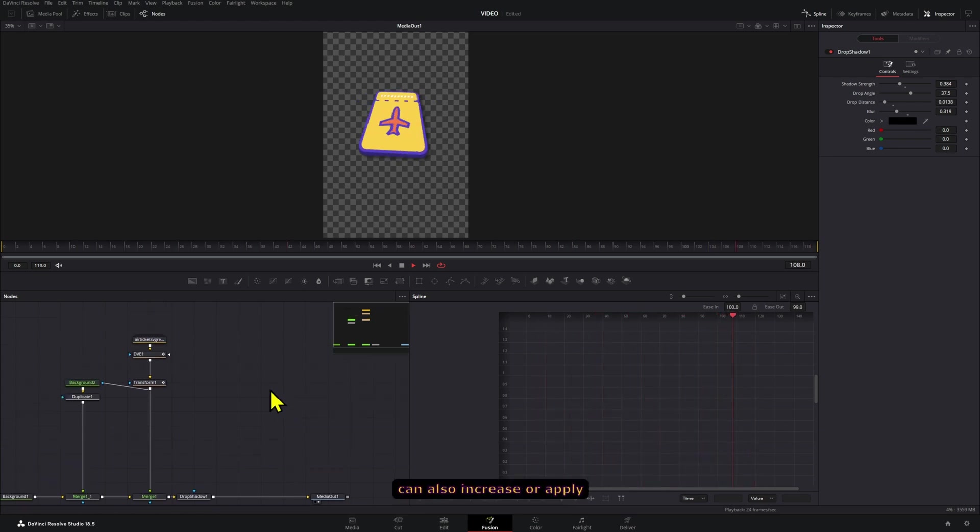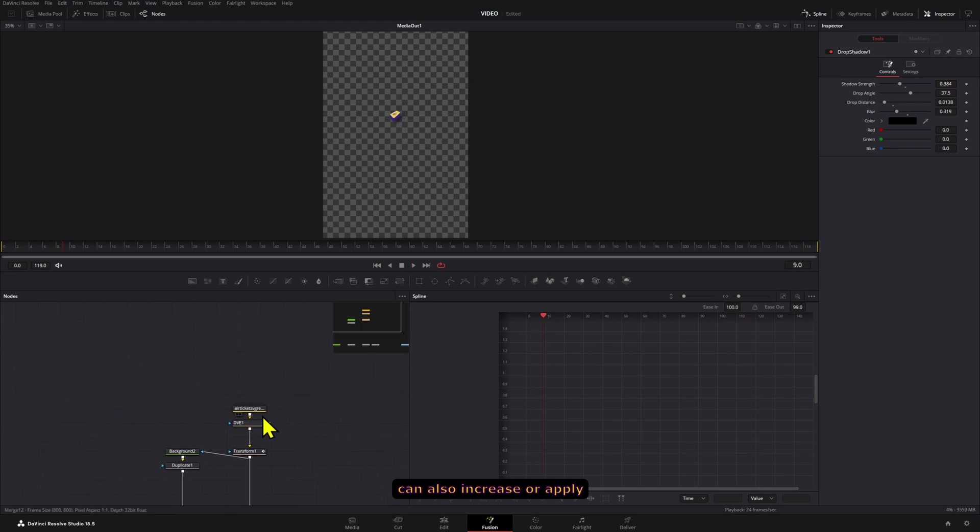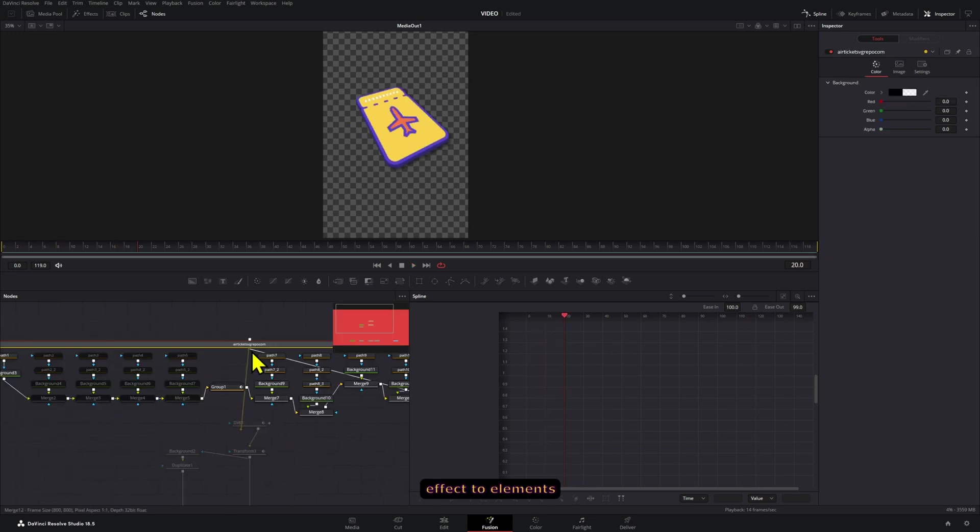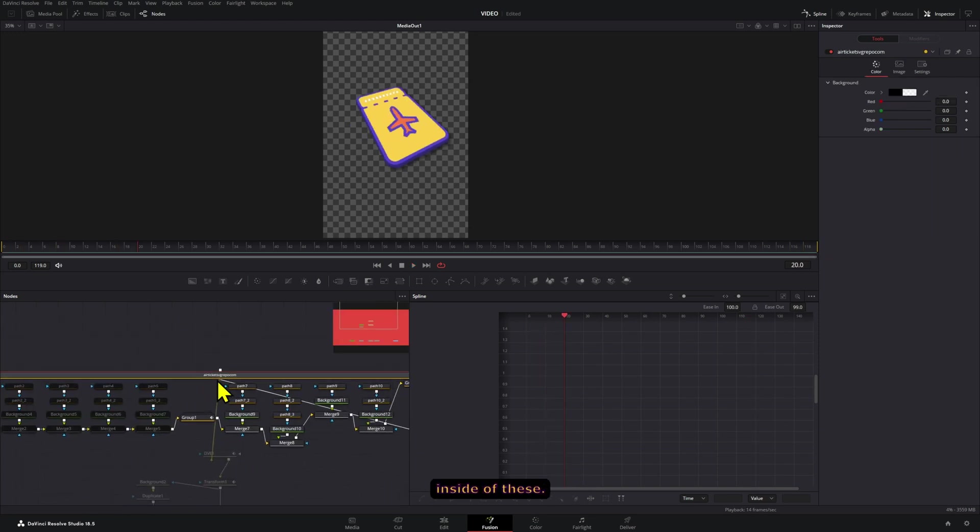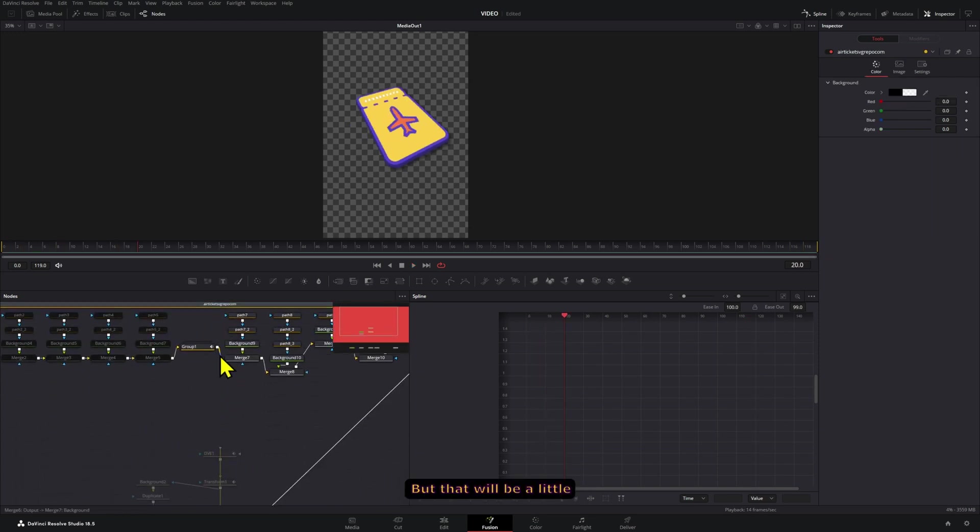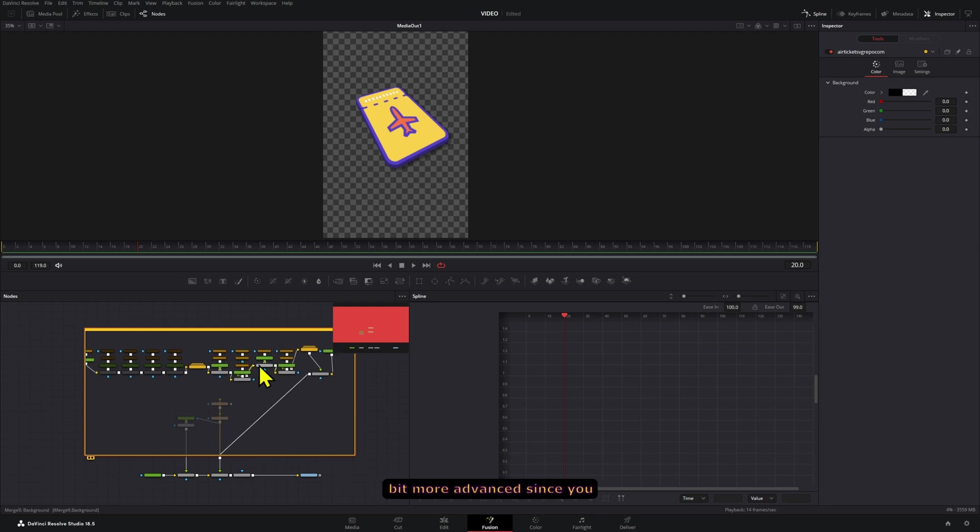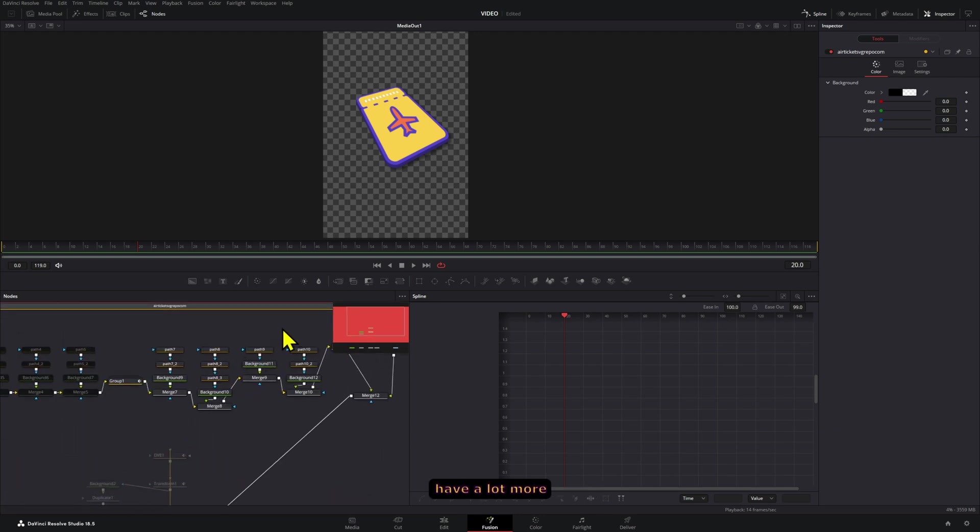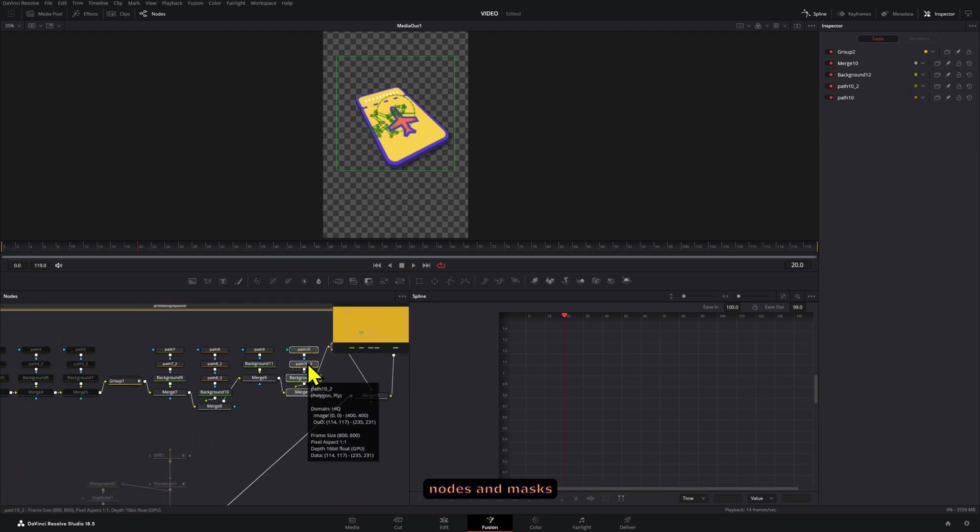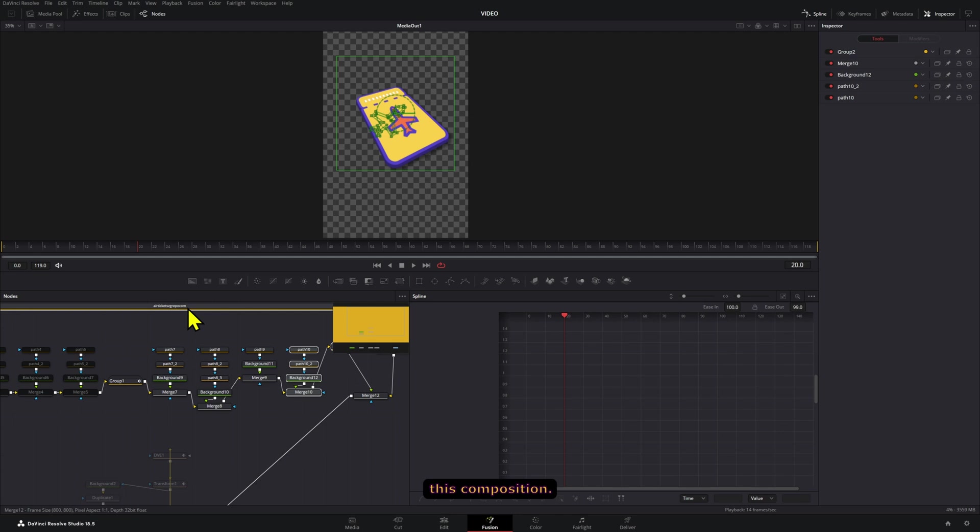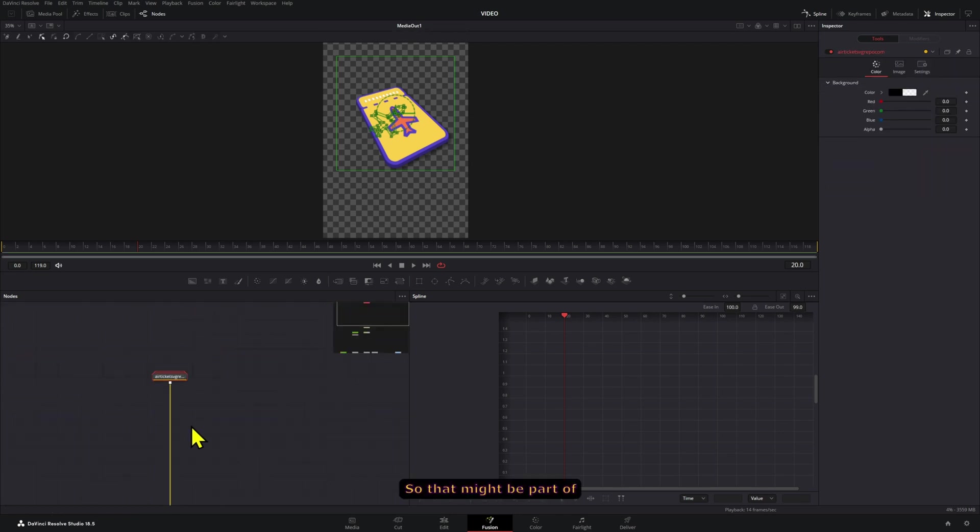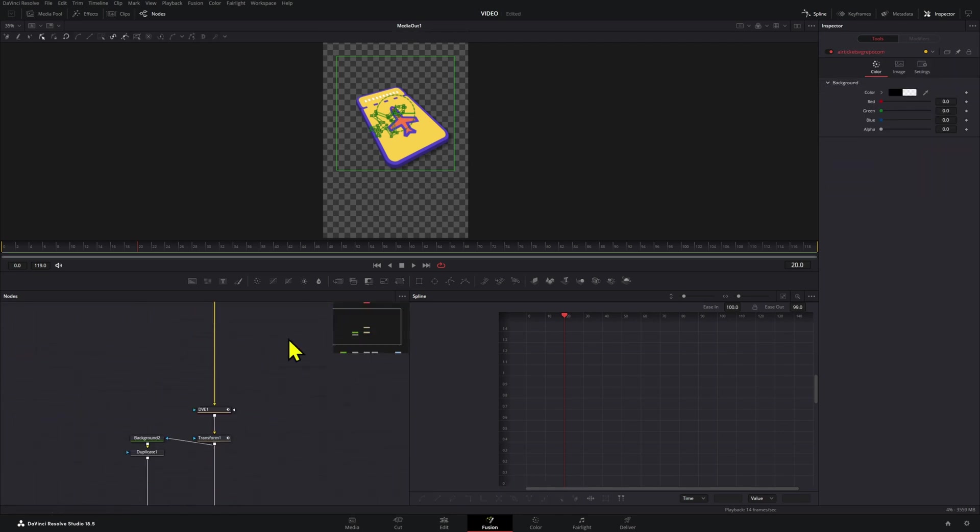And then if you want you can also increase or apply a similar style effect to elements inside of this, but that will be a little bit more advanced since you have a lot more nodes and masks that are part of this composition. So that might be part of another video in the future.